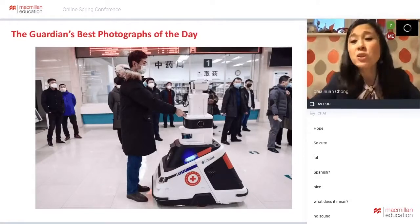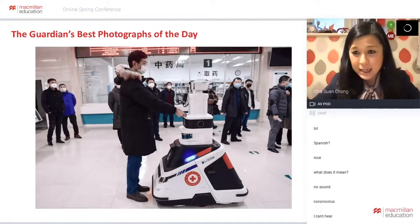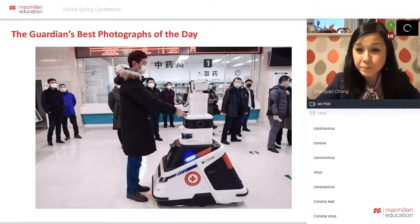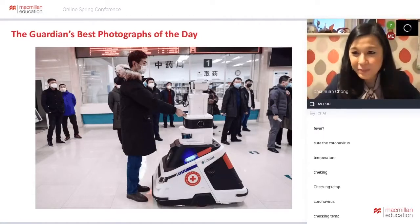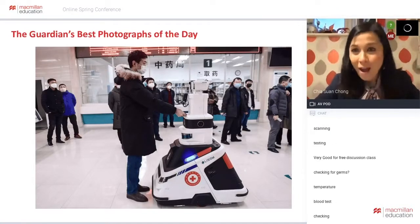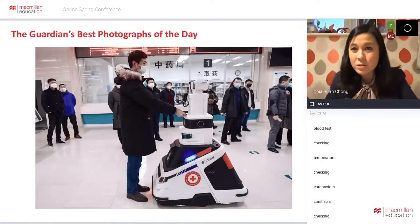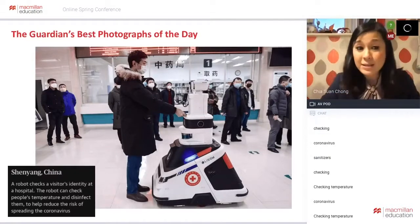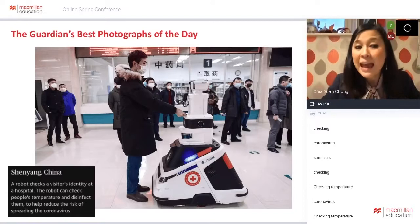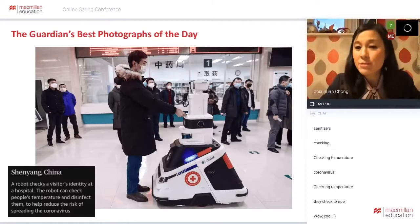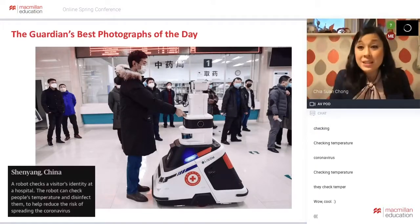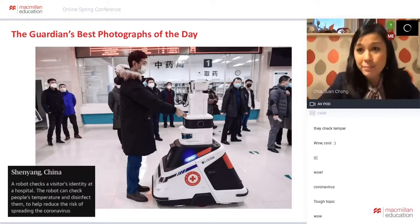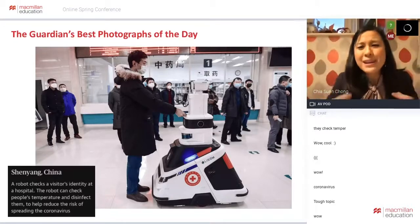Here's another photograph of top news of the week - any guesses what this news might be about? It is about the coronavirus. The robot is checking the temperature - a great way of having no human contact so that you don't pass the virus on to a healthcare professional. You use a robot instead to check the temperature and to disinfect them as well. It says it's in Shenyang, China. The robot can check people's temperatures and disinfect them to help reduce the risk of spreading the coronavirus. When you use news items for the classroom, one of the greatest benefits is that you can keep topics and conversations really contemporary.